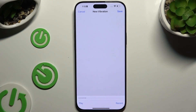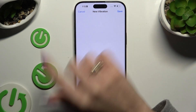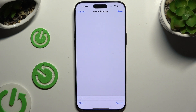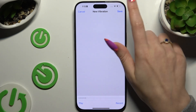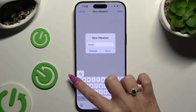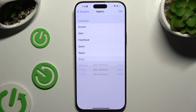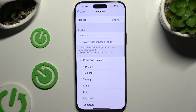When you're finished, you can discard your new vibration by selecting Cancel at the top left corner, or save it by hitting Save at the top right one. Then name it and hit Save. To apply it, tap on it and go back.